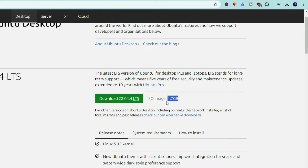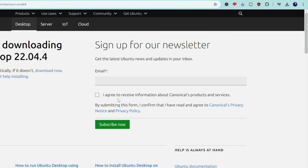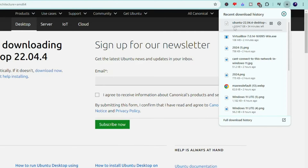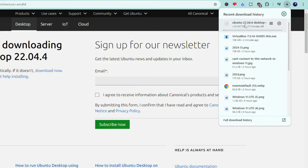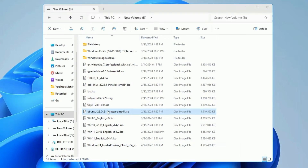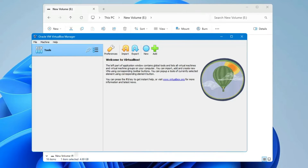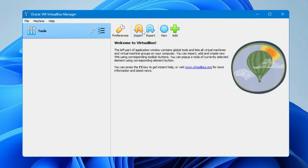This is the reason I recommended in the beginning that if you are on a limited data plan you must have at least 6 GB of data. Click on Download and the downloading will start — it will take some time because it's around 4.7 GB, so wait until the file has been downloaded.